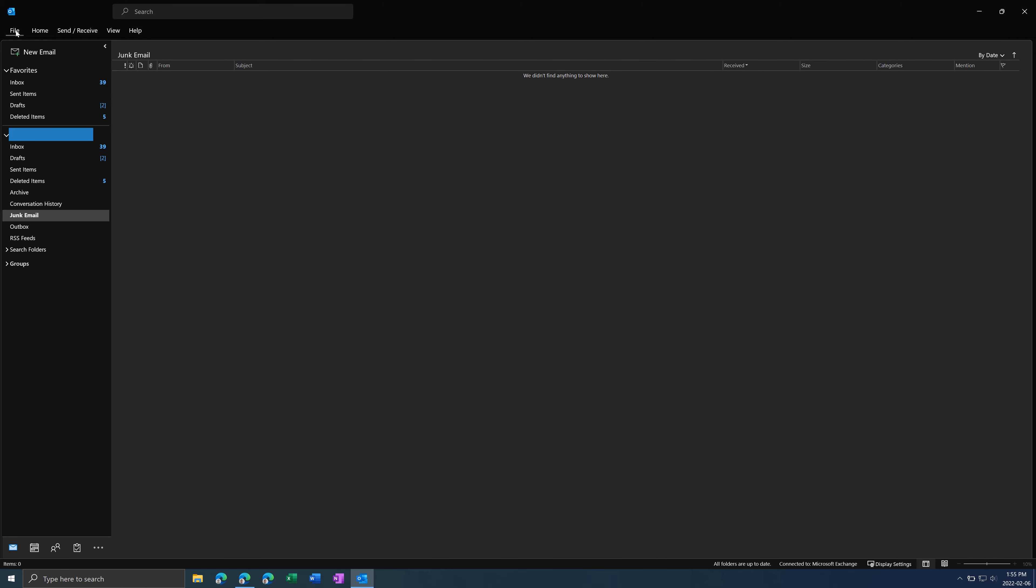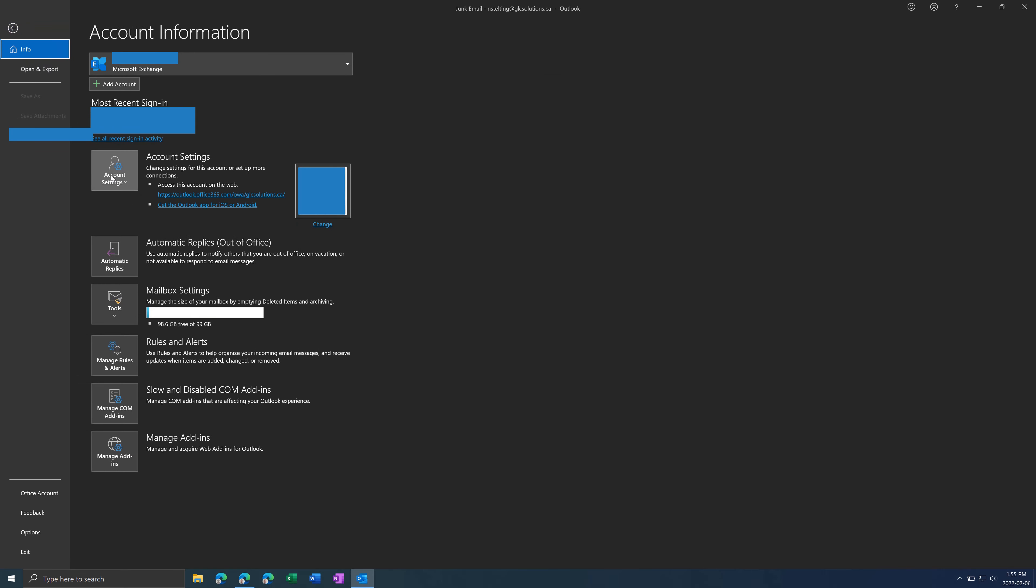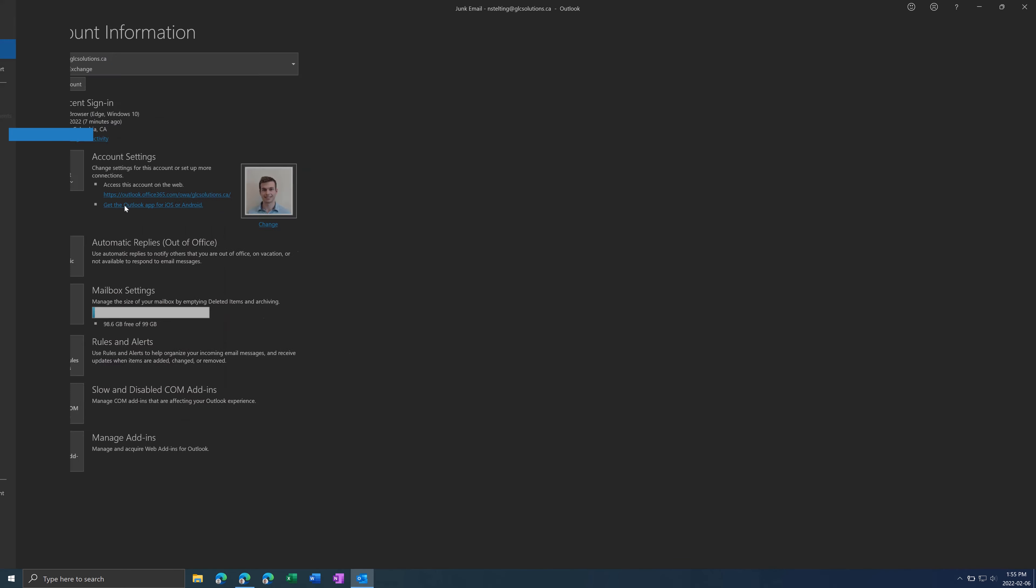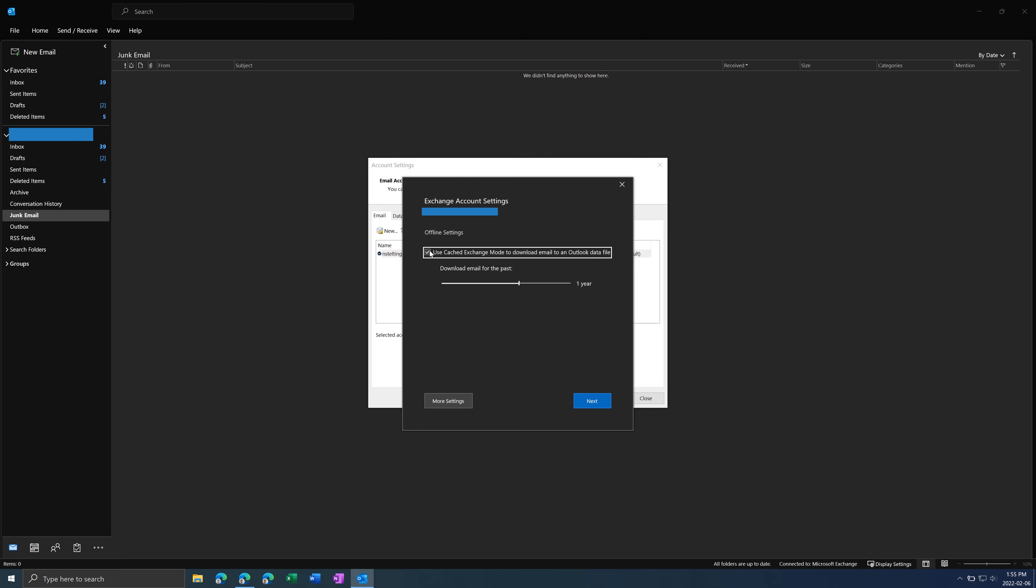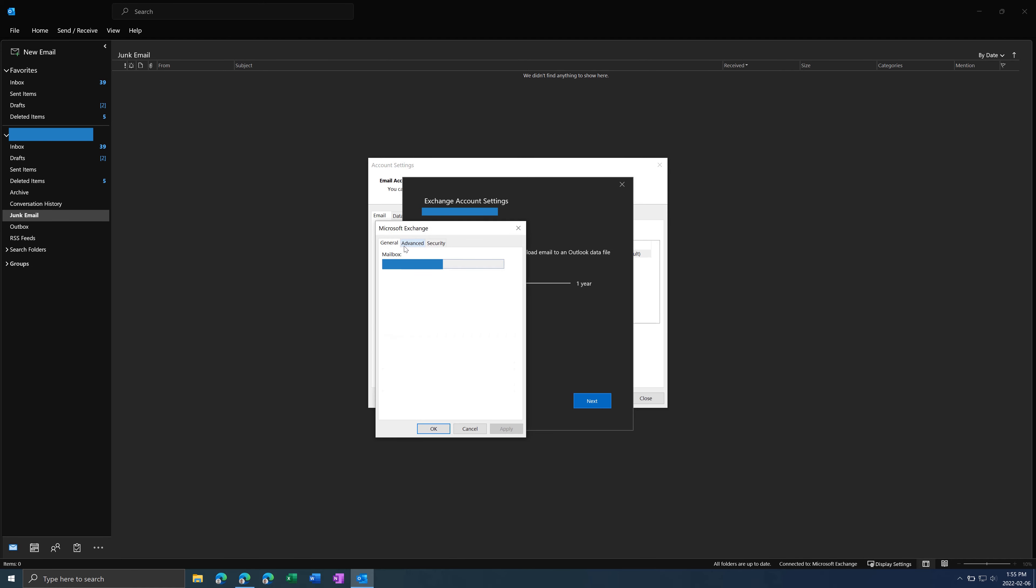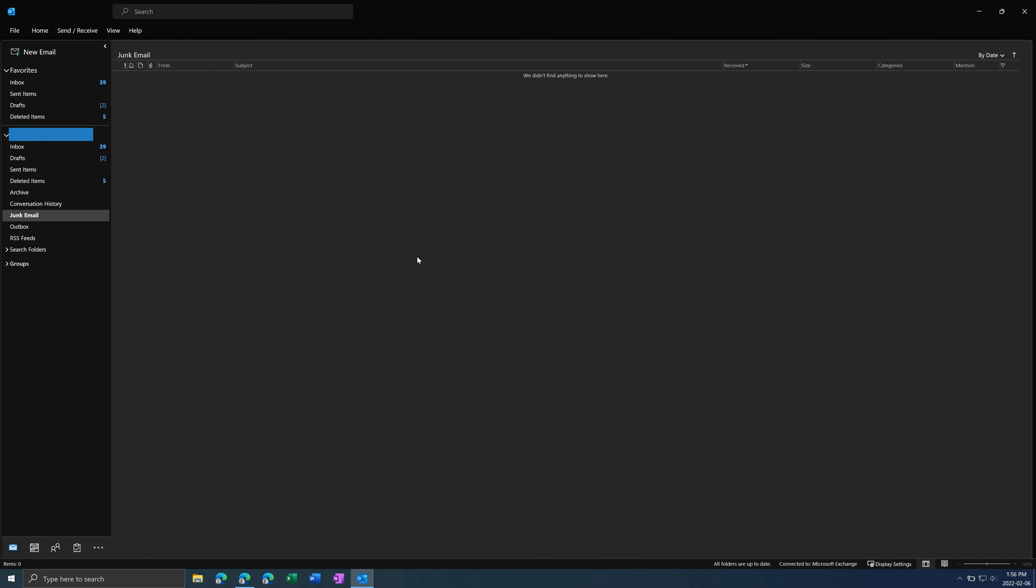First thing is if you go to File, Account Settings, and click on your email and press Change. Make sure Use Cached Exchange Mode is checked. And if you go to More Settings and Advanced, make sure Use Cached Exchange Mode is checked. Then press OK and close this.